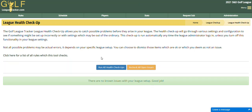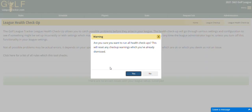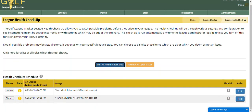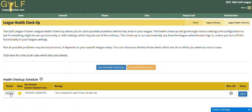You can also rerun all the health checkups by clicking on the blue button, and that resets the status of all the dismissed items. I'm going to click on that again — it's going to tell me my weeks 18 and 19 have not been set, because those are position rounds, and I can go and dismiss these.